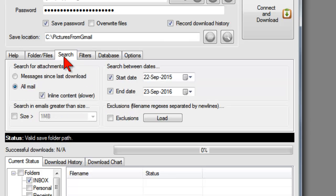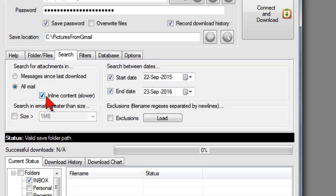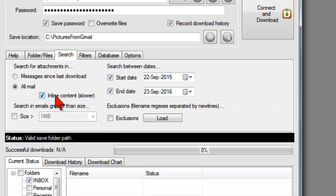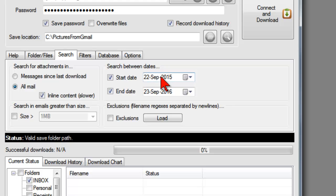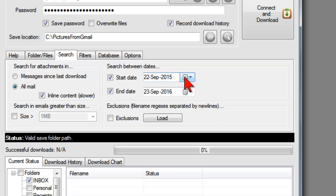On the search tab, you want to get all mail and check inline content because if pictures are inside of an email rather than attachments, you want to be able to get those. And so also you want to have the dates that you want to get these from. So this is the email dates. So if yours is 2001, then you want to put in 2001 here instead of 2015.